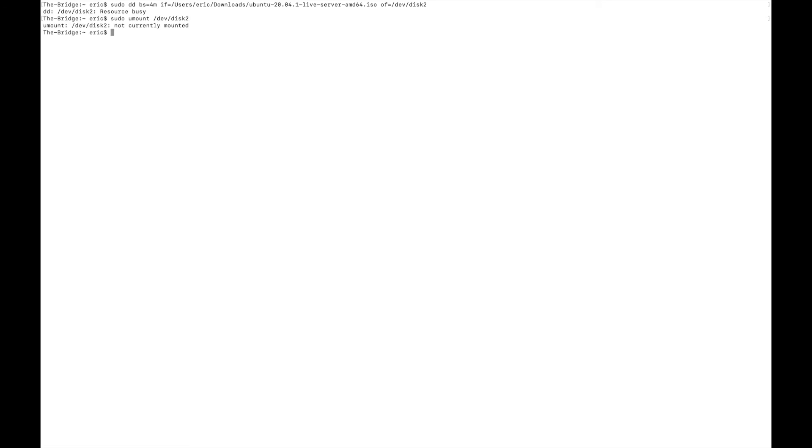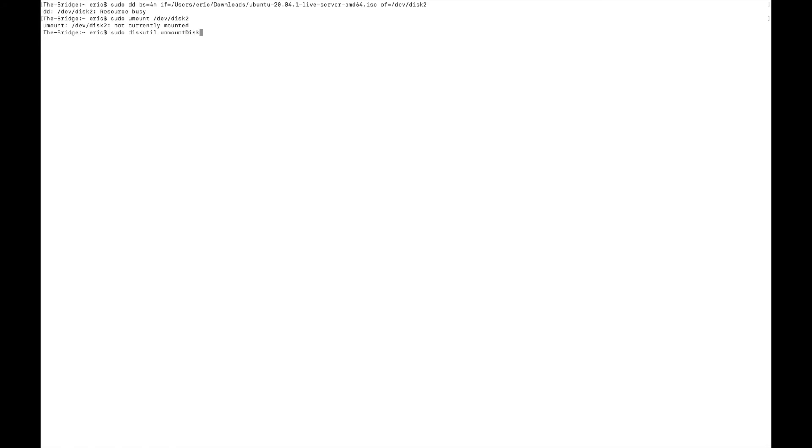So we'll type in sudo umount /dev/disk2. And again, it's going to say this is not currently mounted. Well, this seems to be conflicting. On the one hand, it thinks it's busy. On the other hand, it thinks it's not mounted on the system. So what we're going to do is force it to unmount. We're going to use sudo and we're going to go back to diskutil. And we're going to say unmount disk, and then /dev/disk2. There we go.